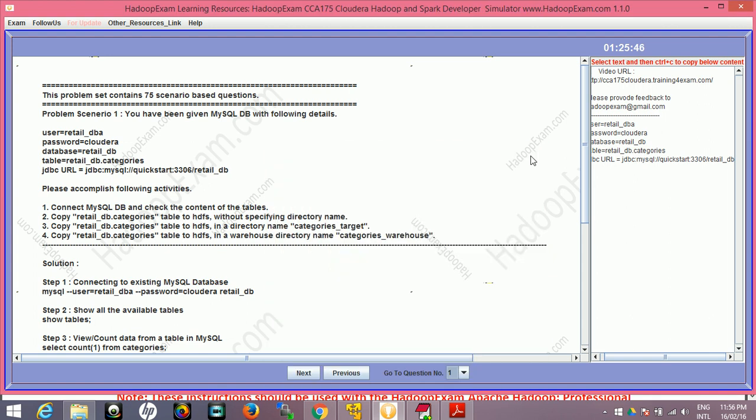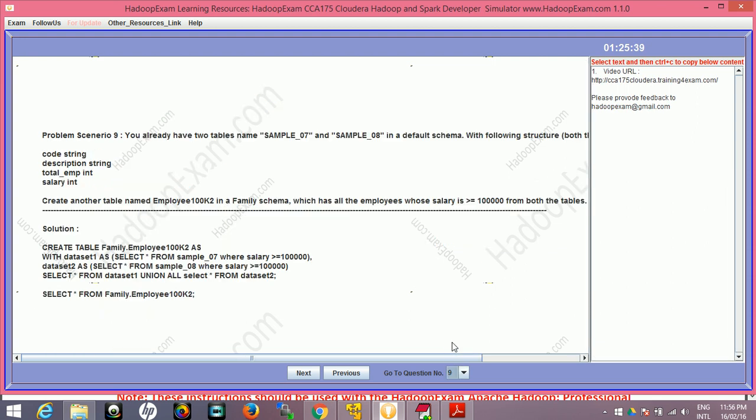Now how to go to question 9: you can use the next and previous button or directly from this menu you can select question 9. So we have nine questions.